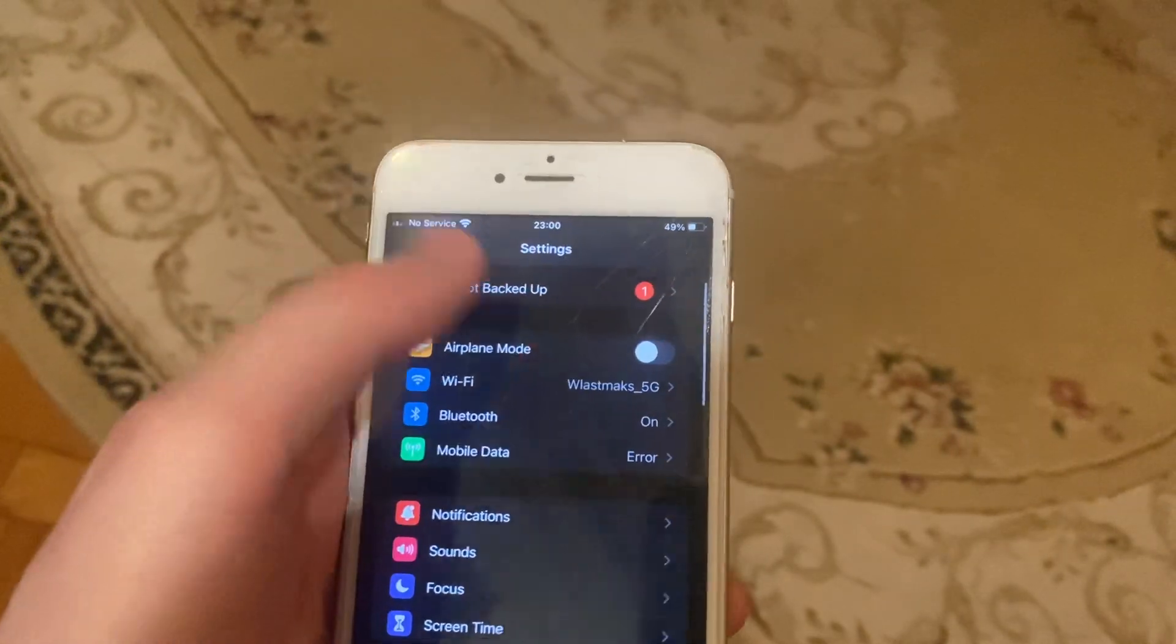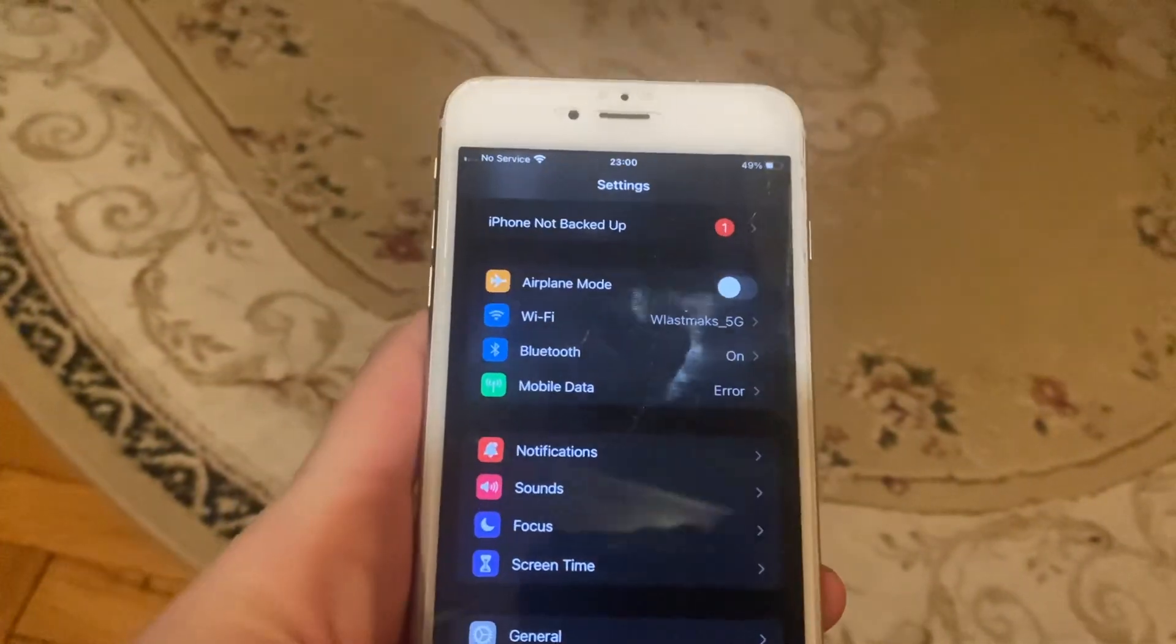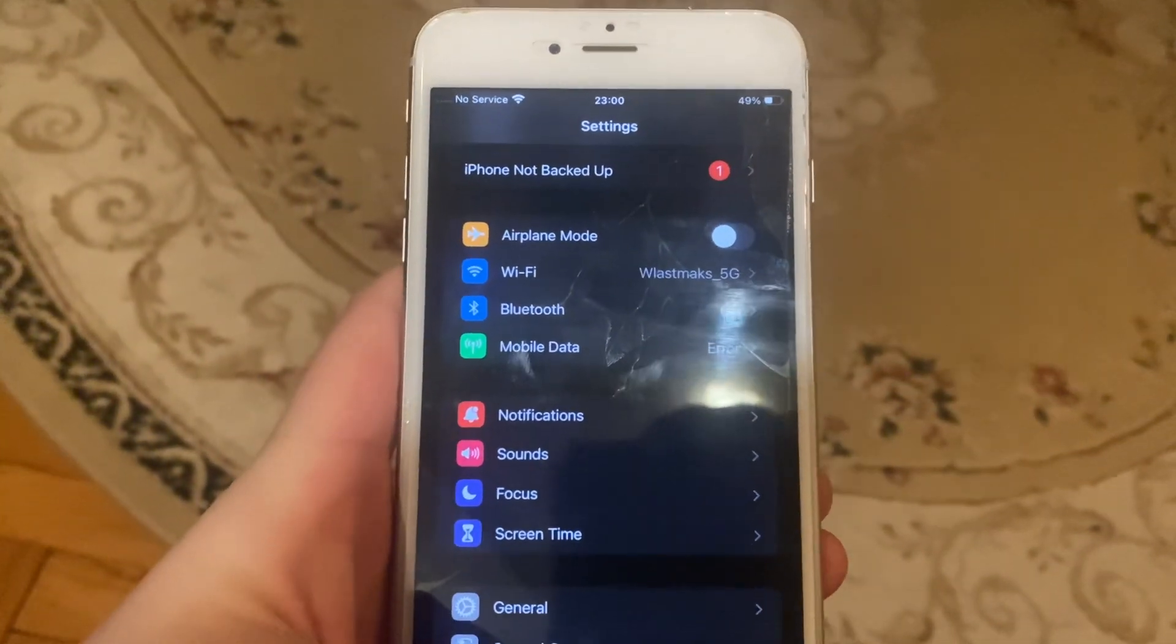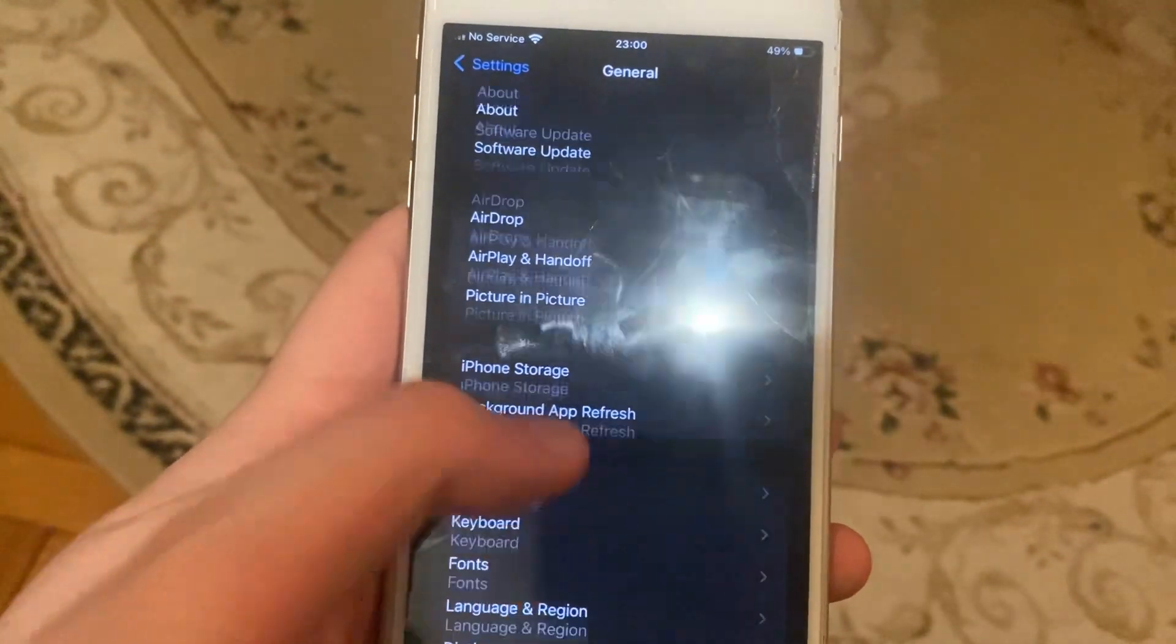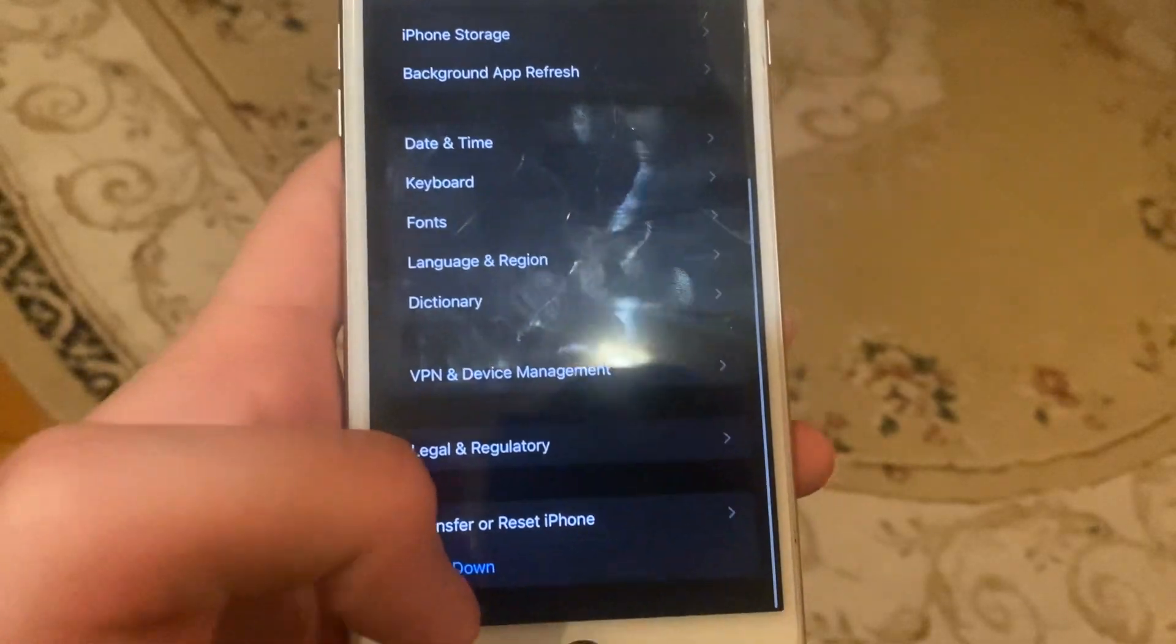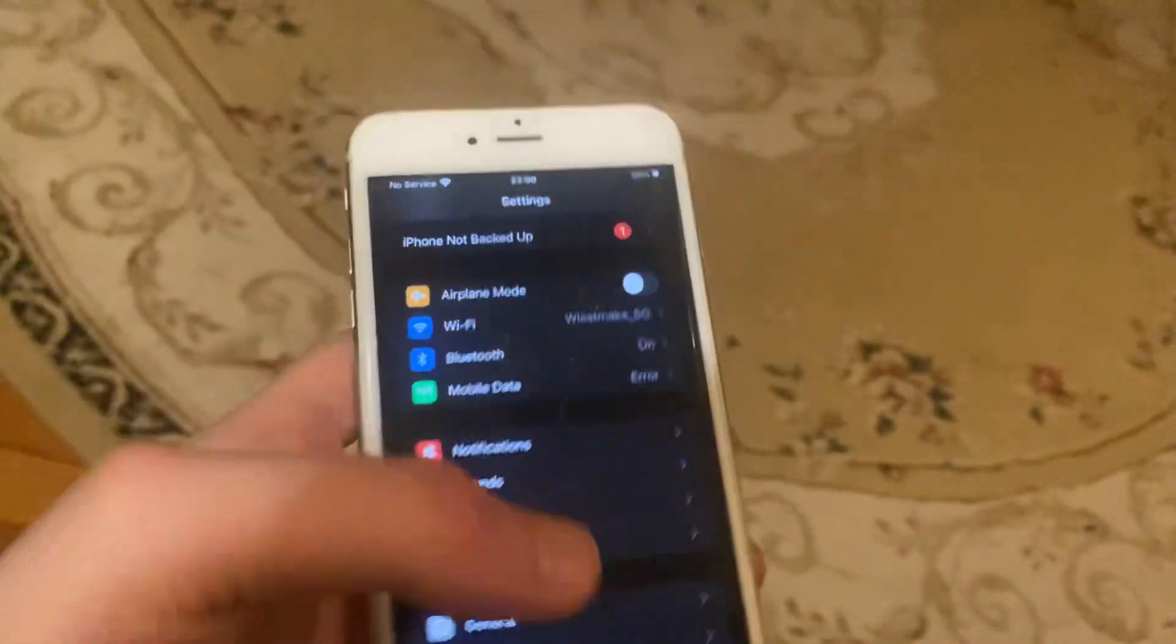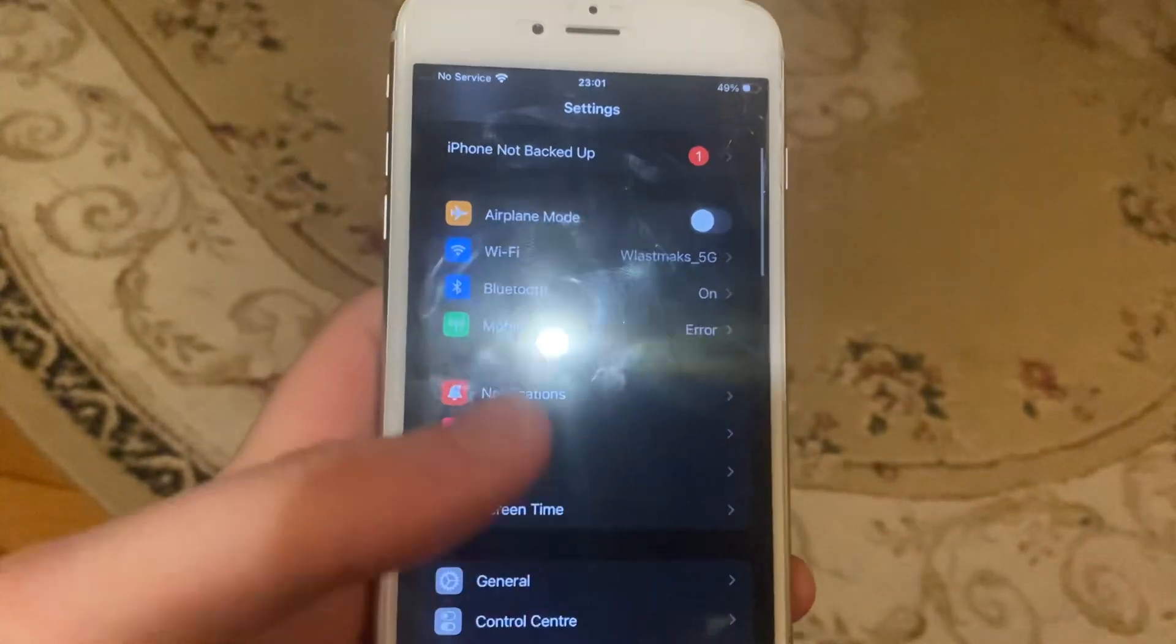After, you can try to turn on airplane mode and turn it off. So after, you can try to restart phone. Go to General, scroll down, tap on shutdown, slide to power off, wait a second, and then power phone again.